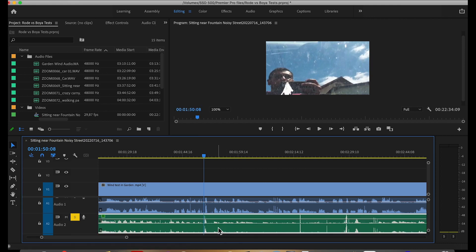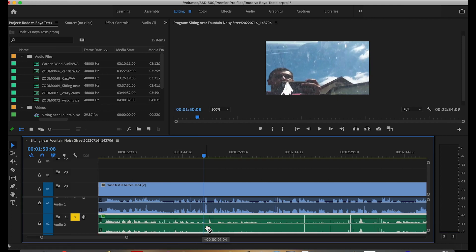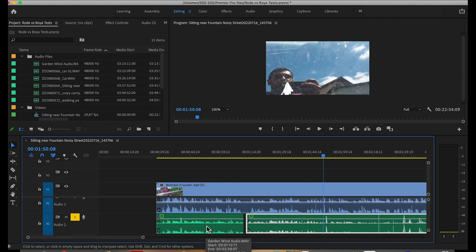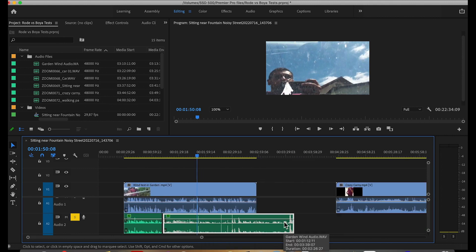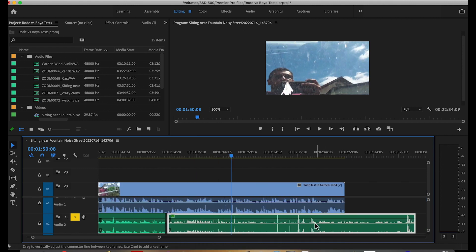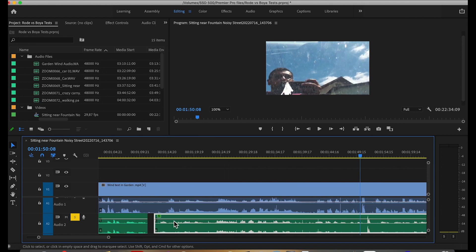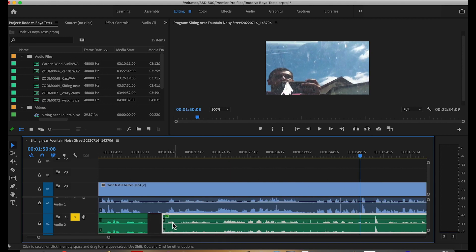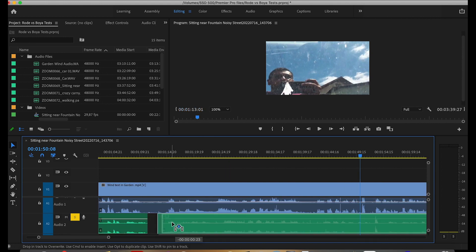Hi guys, small tip for you today. Have you ever wondered why we can't just drag and slide our footage, clips, and audio files smoothly, but have to slide them onto a specific predefined distance on the timeline, like this here?